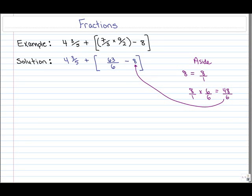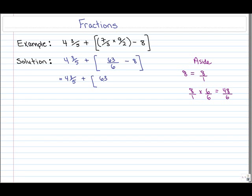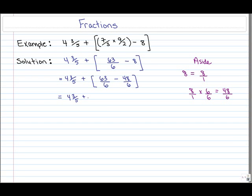Now we have a common denominator and can subtract those two fractions within the square bracket. The 4 and 3 fifths stays untouched for now. 63 over 6 remains the same, and 8 — shown in purple on the right — is equivalent to 48 over 6. So 63 over 6 minus 48 over 6 reduces to 15 over 6. We have a common denominator, so we just subtract both numerators and put 15 over the denominator 6.